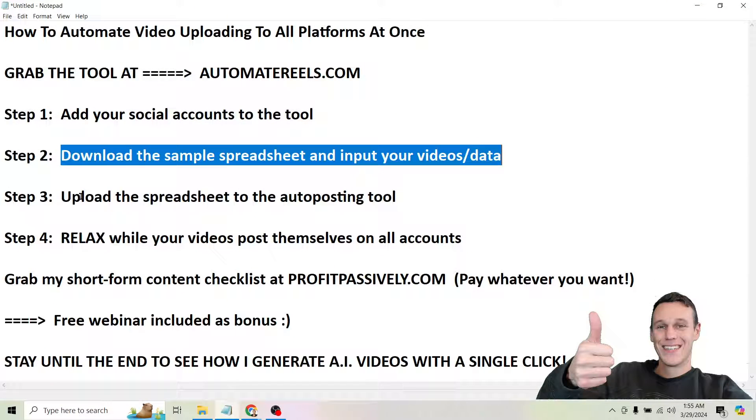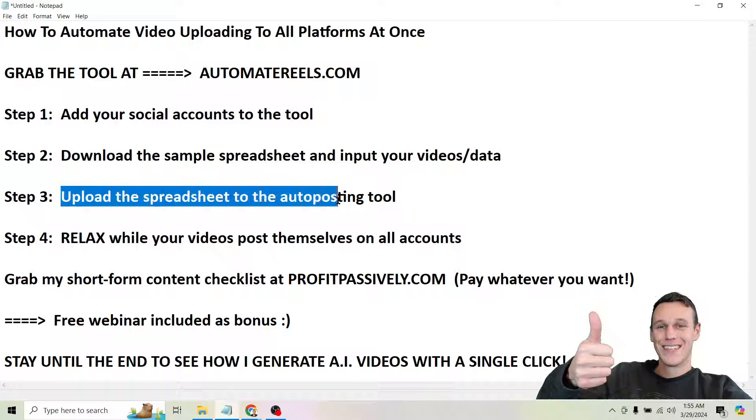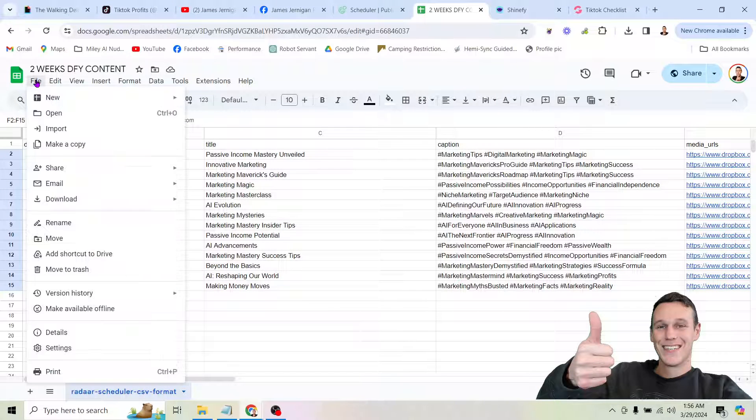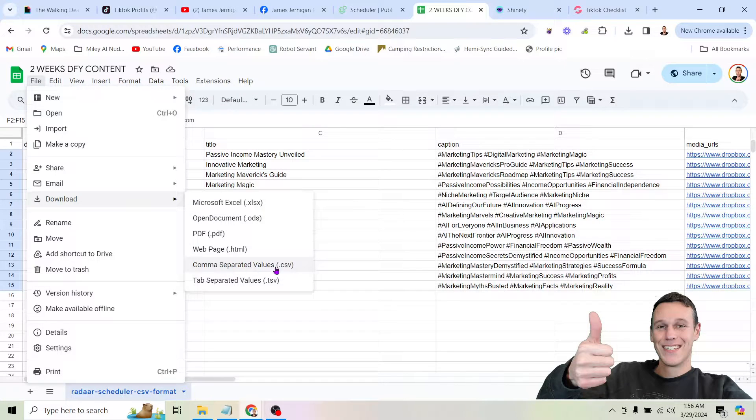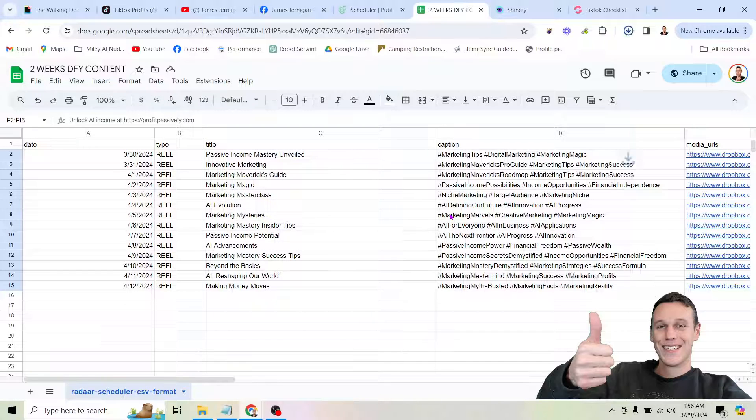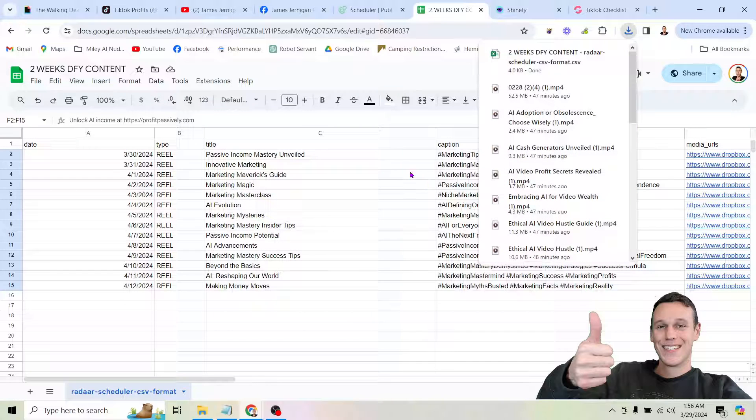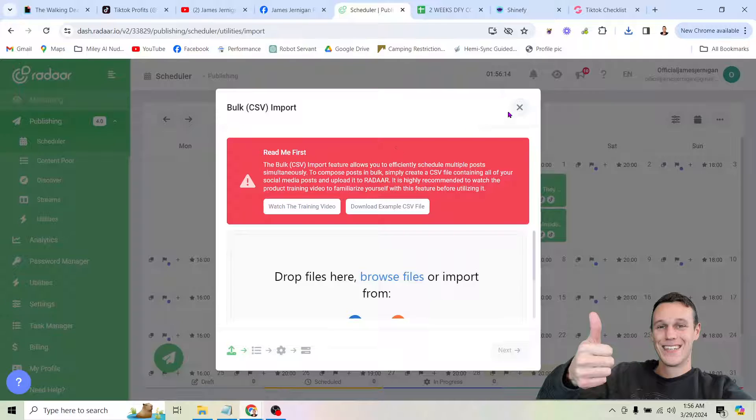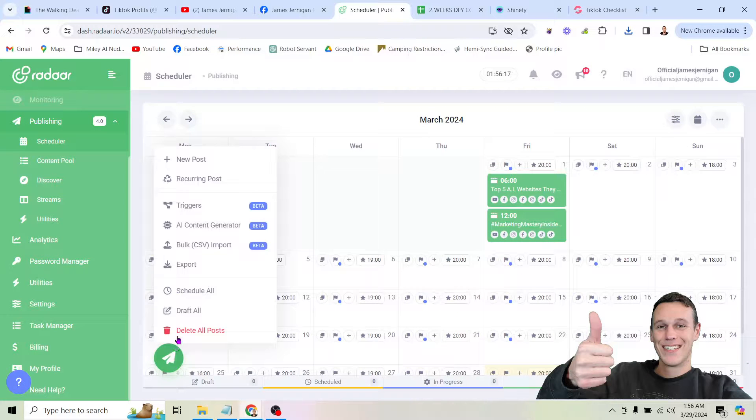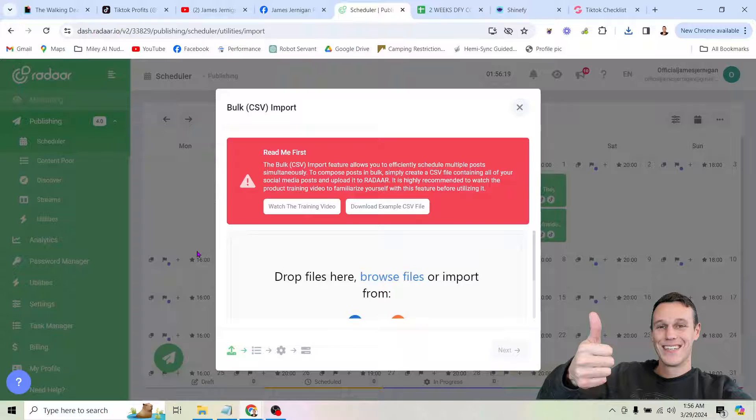So if we come back and we check out the steps. Step three upload the spreadsheet to the auto posting tool. And I think you're going to be blown away by this. So obviously we need to download this spreadsheet. You want to make sure to download it as a CSV file. That's comma separated values. So go ahead and download your file. And if we pop over here to the tool. Again I got to this menu by clicking this arrow here. And then clicking bulk CSV import.